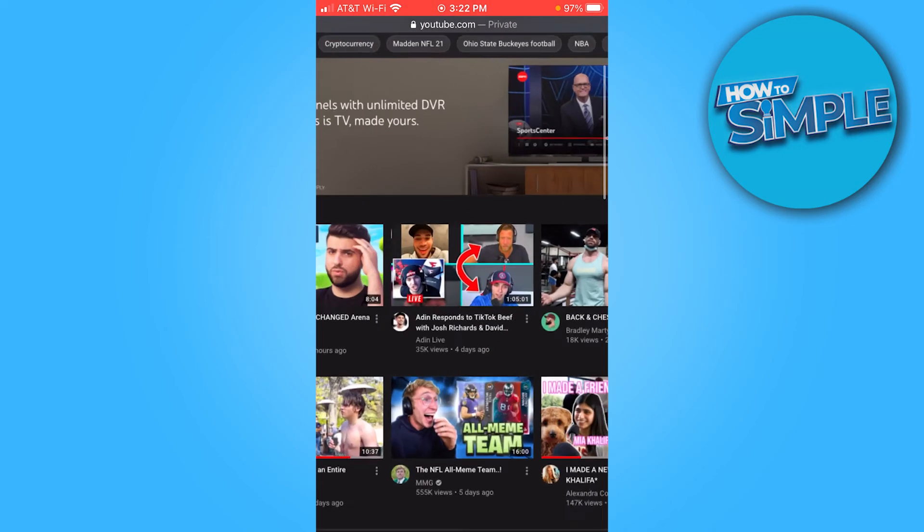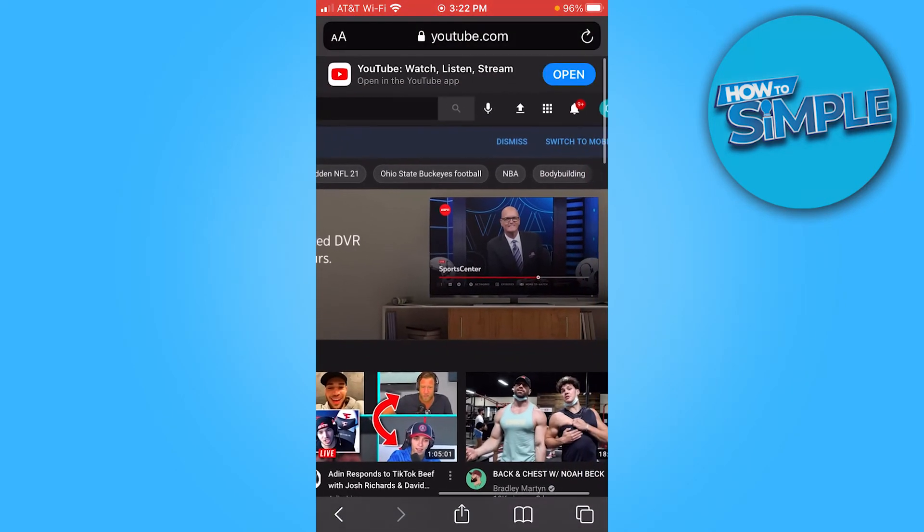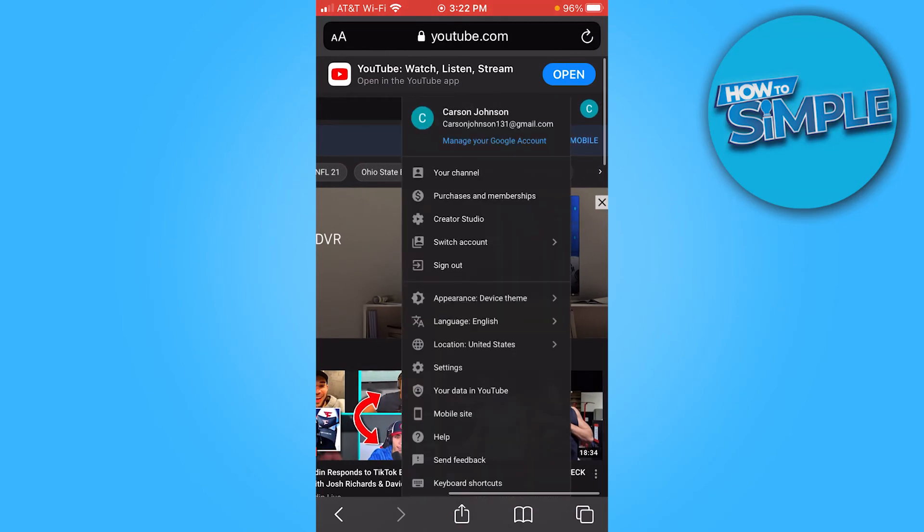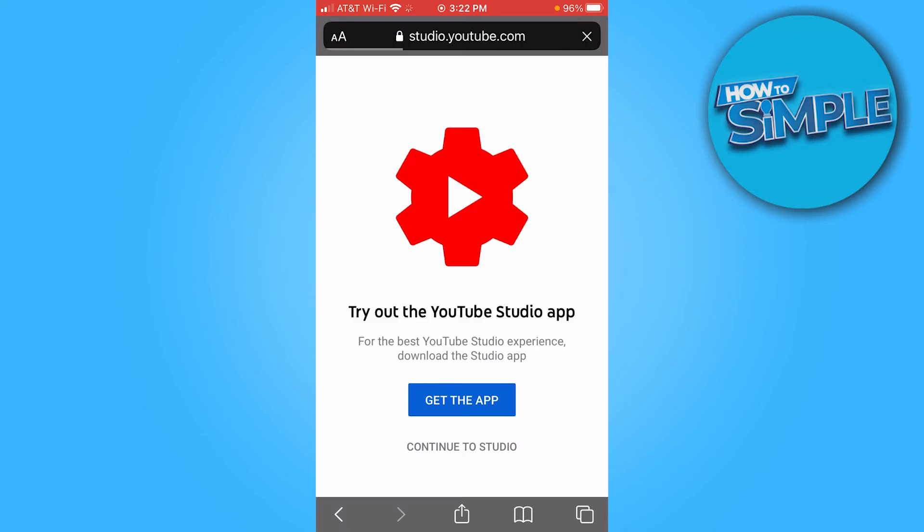Once you're here again, you want to click your profile on the top right. Then it says creator studio, three down. Click creator studio and then continue to studio. You don't need to get the app.